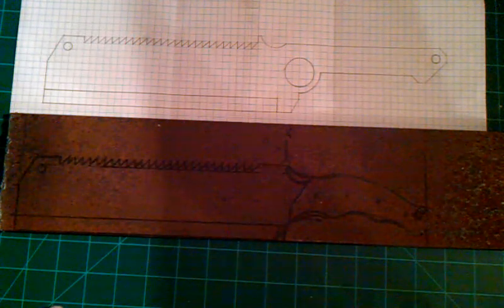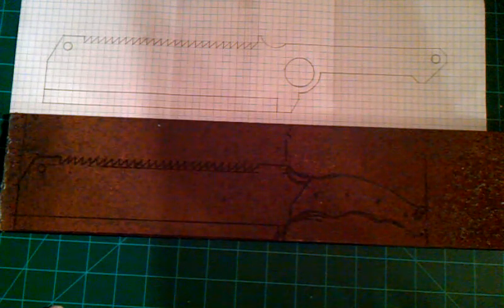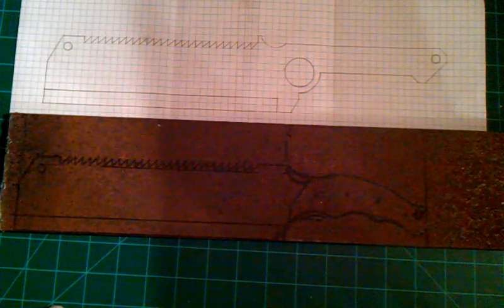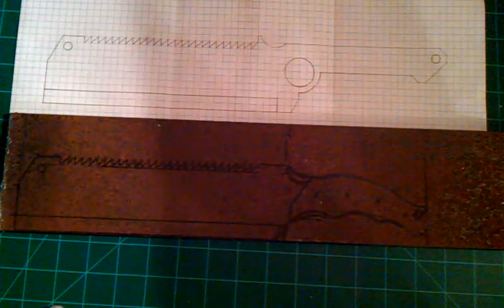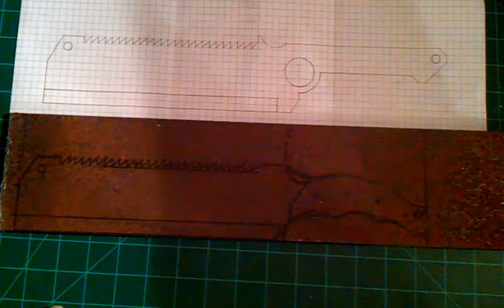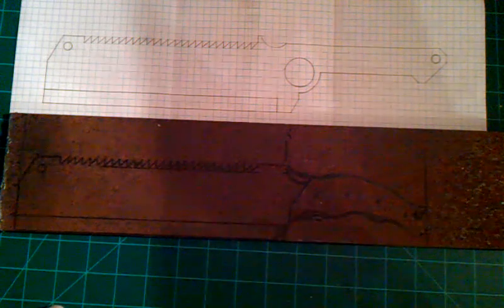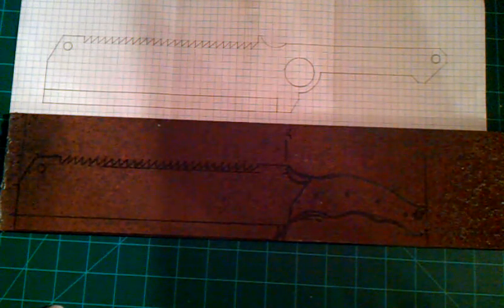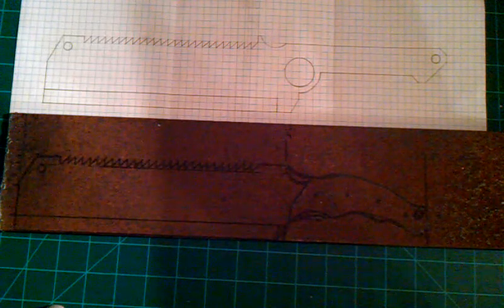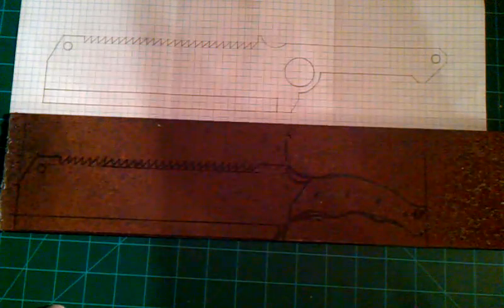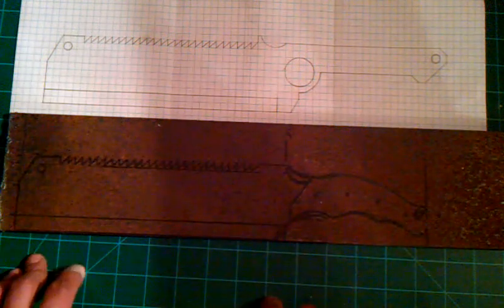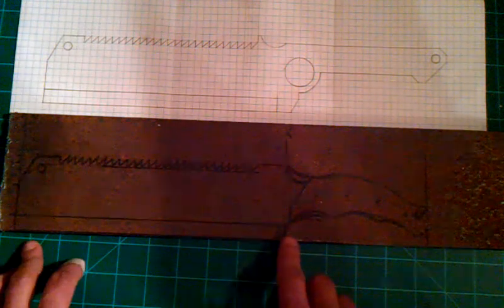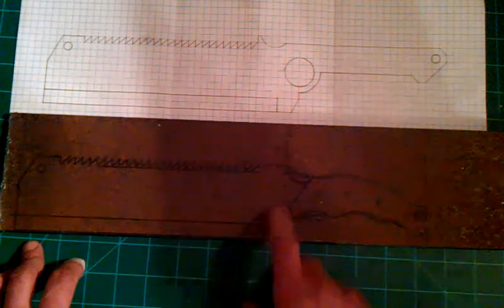Some kind of meat cleaver slash machete slash survival knife type of deal and I've drawn a couple different versions. As you can see the picture on top is probably one of the later drawings that I have and what I actually drew on the bottom here is the blade is still, the main blade structure is still identical.